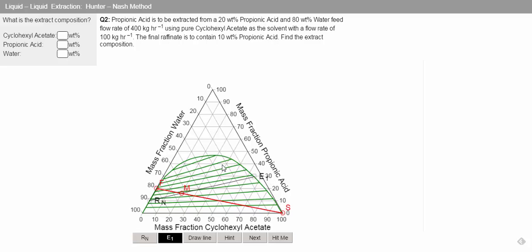So what we can see is that our extract is at 30% propionic acid, about 6% water, and 64% of our cyclohexyl acetate.